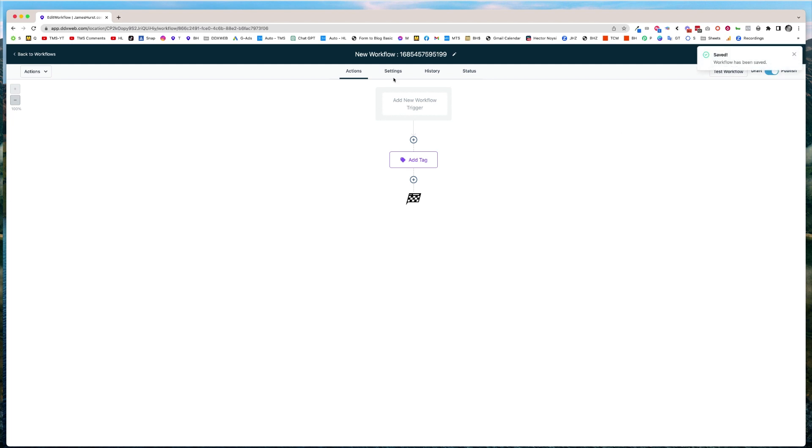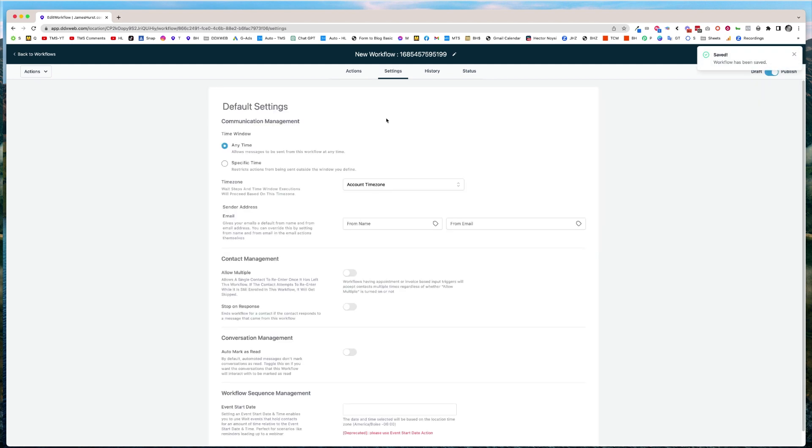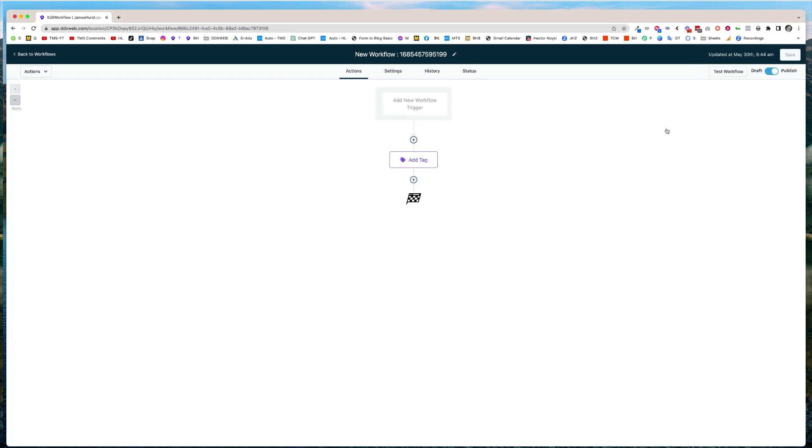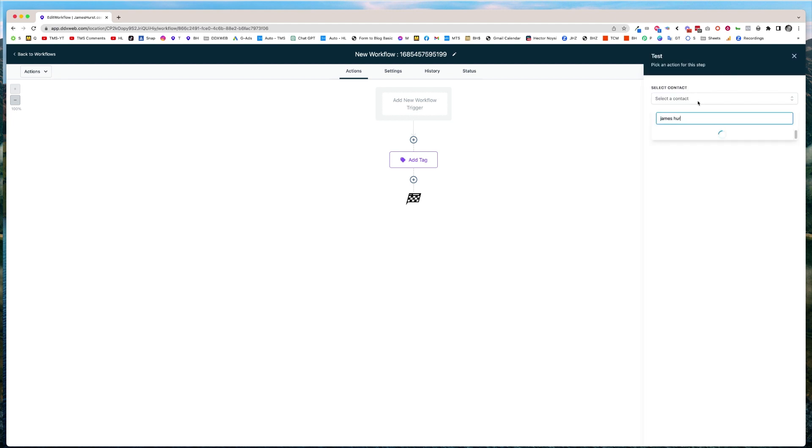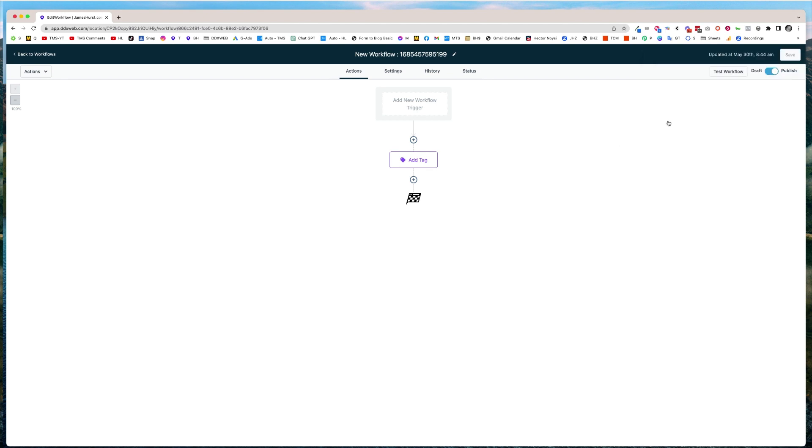I'm going to run somebody through it. Just be aware, on settings right now, allow multiples is set to off. The default is off. So this is brand new. And so if I run someone through this here, if I run myself through this, you would expect that I would get that tag.